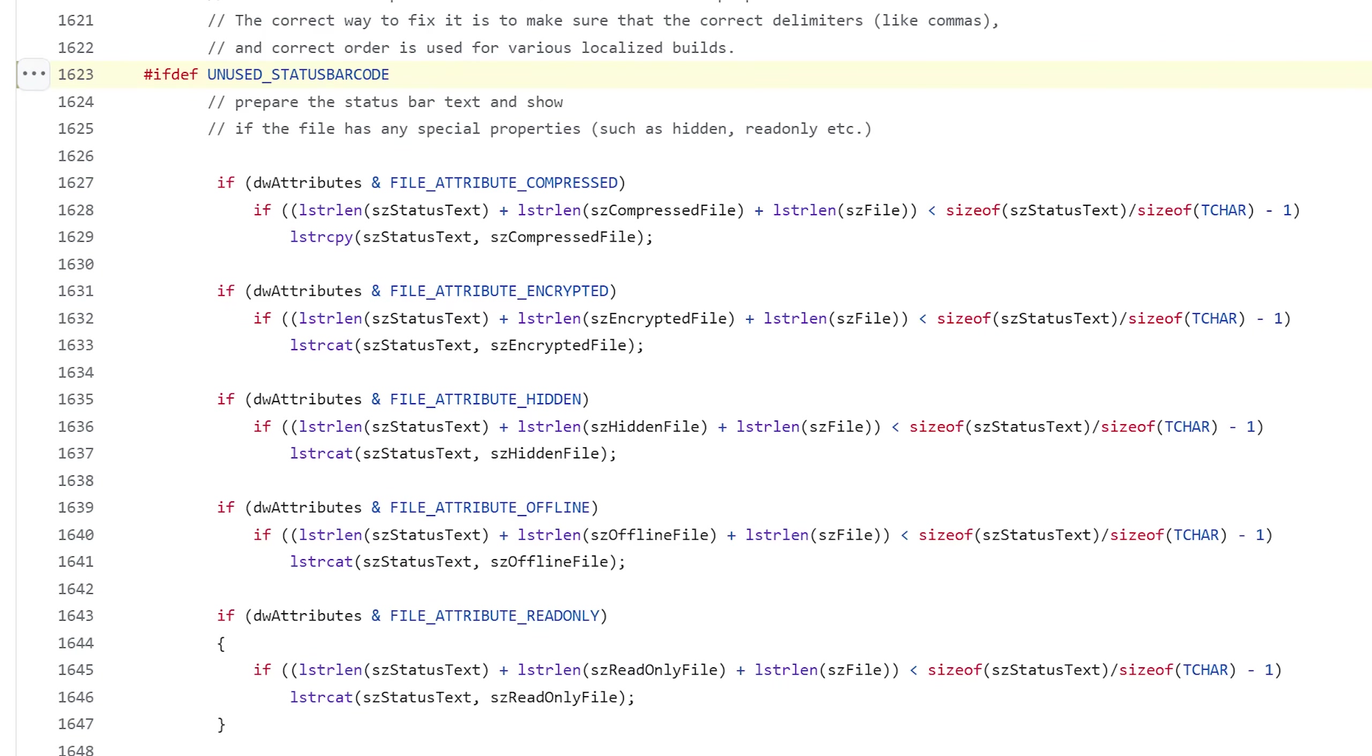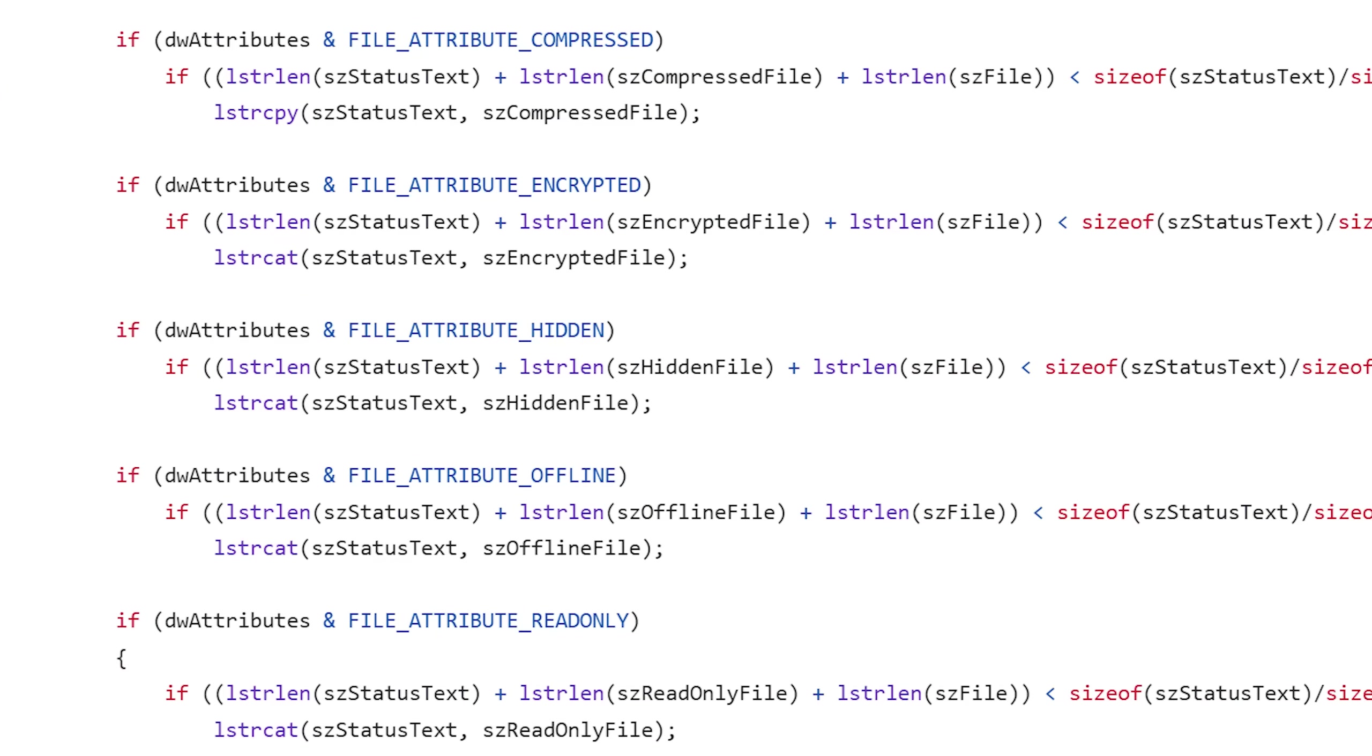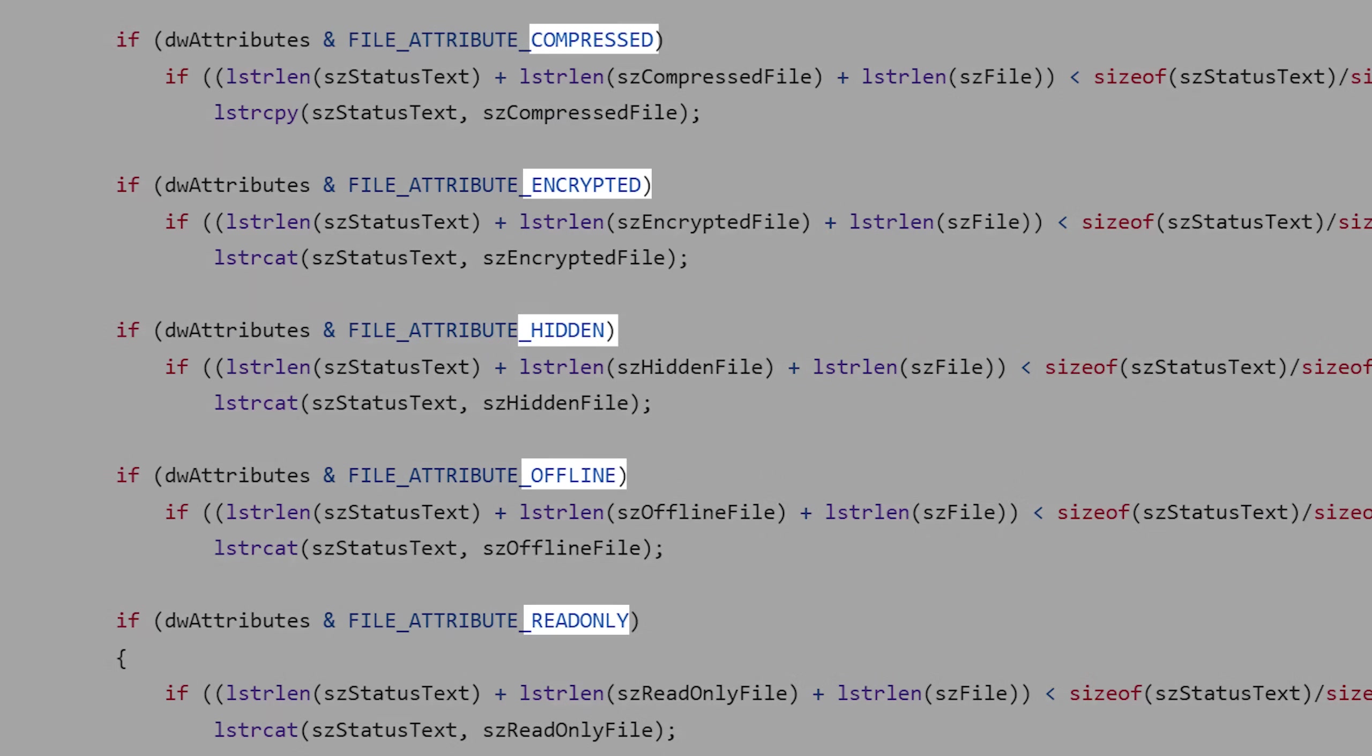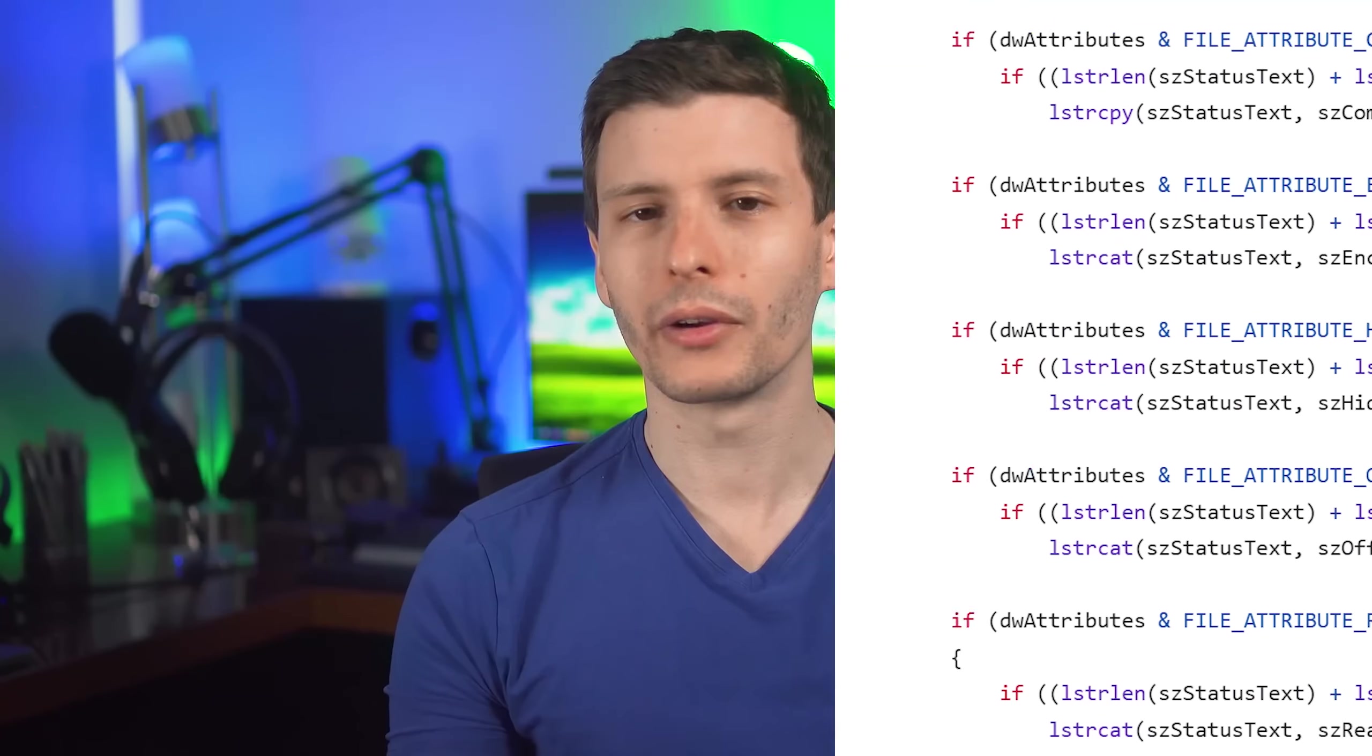Anyway, this kind of reveals that in a development version of notepad, it also had the ability in the status bar to show more information about the open file, such as whether it's a hidden file, if it's compressed, encrypted, that sort of thing that is not enabled in regular notepad. So that would have been cool if they enabled that in the regular version.